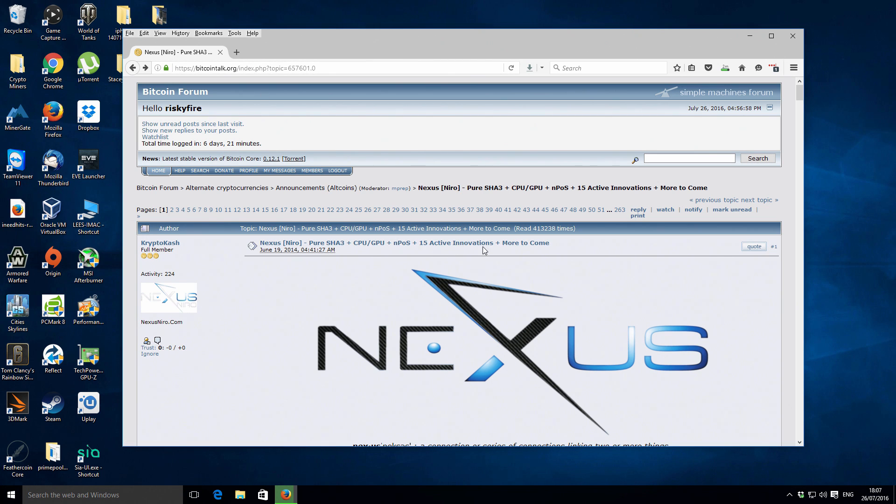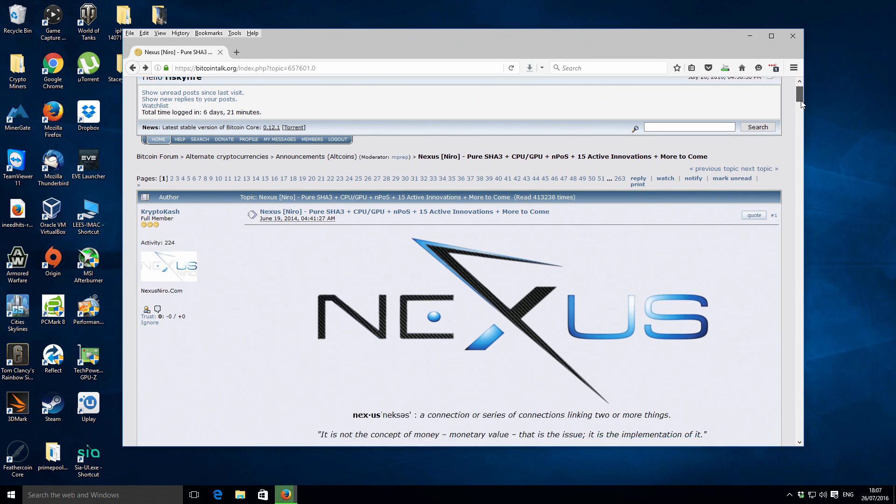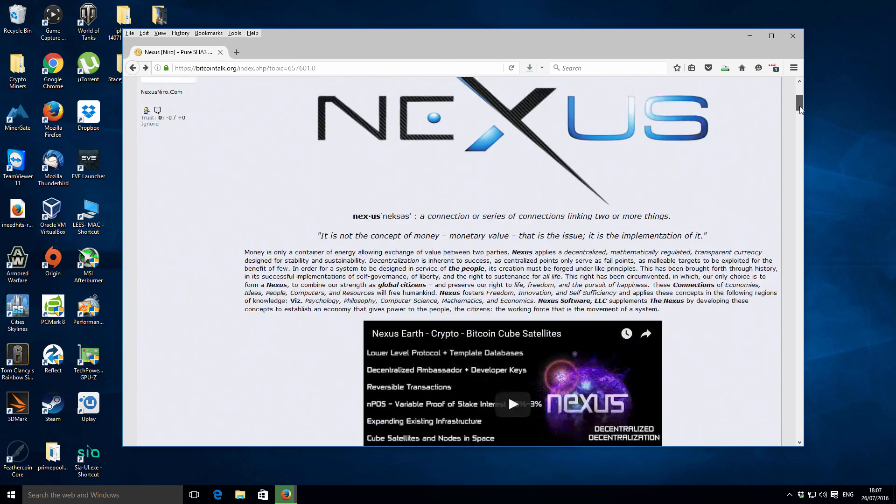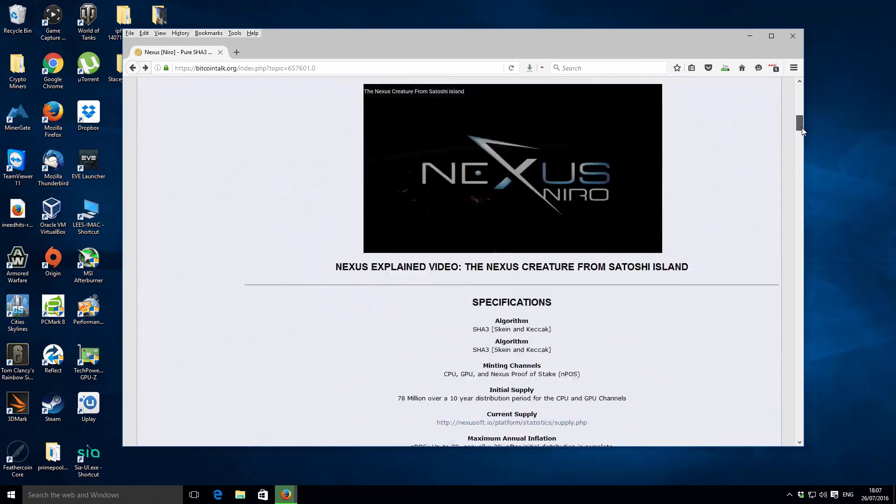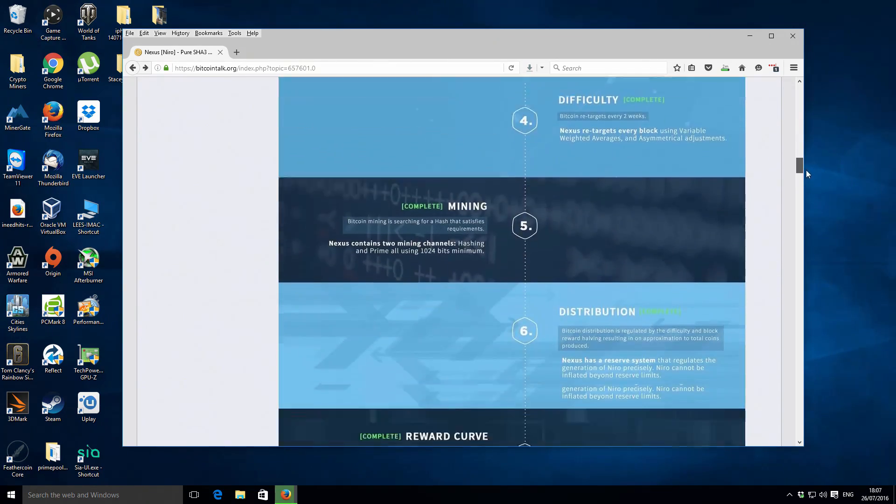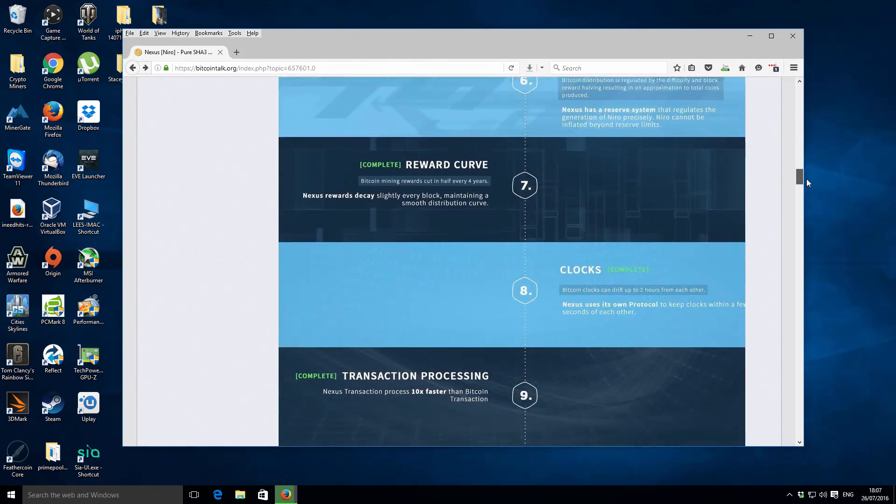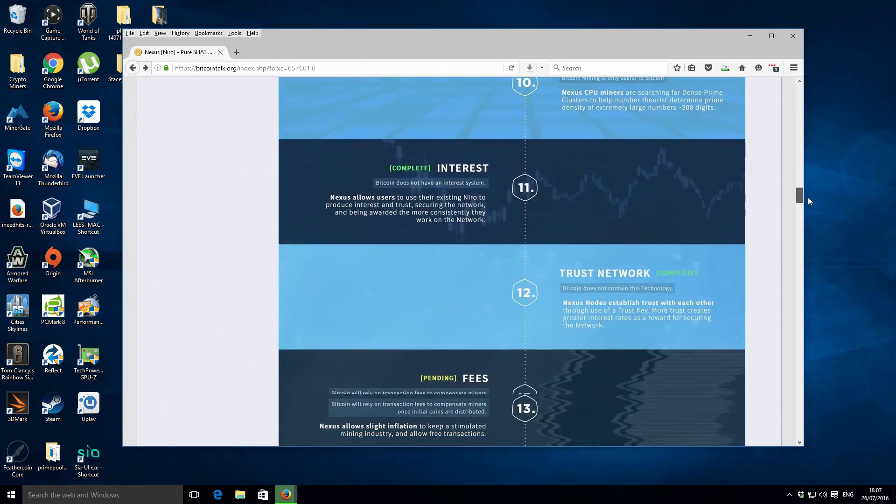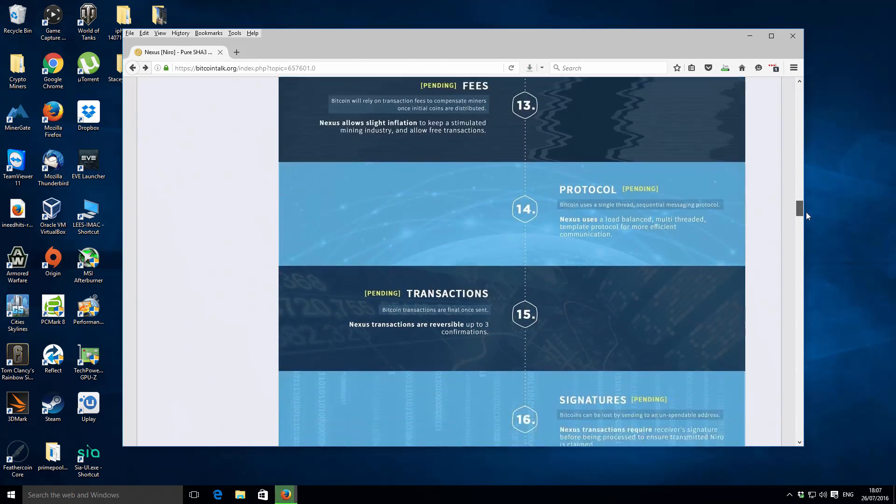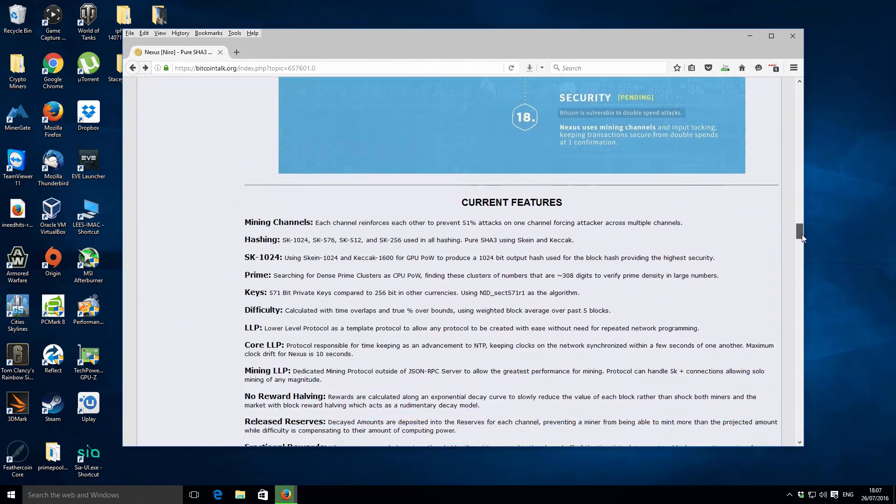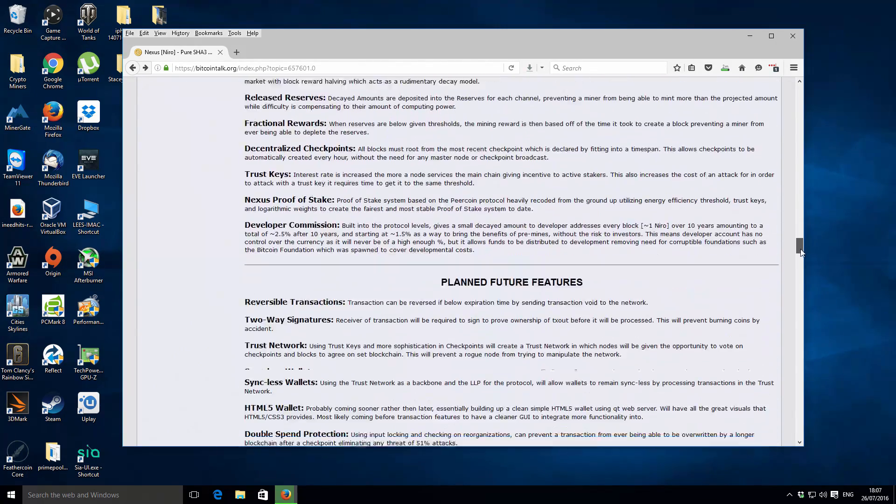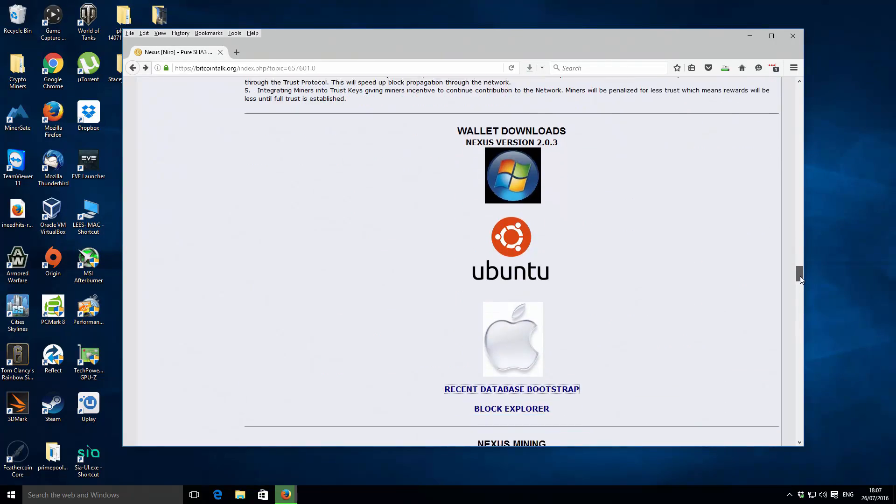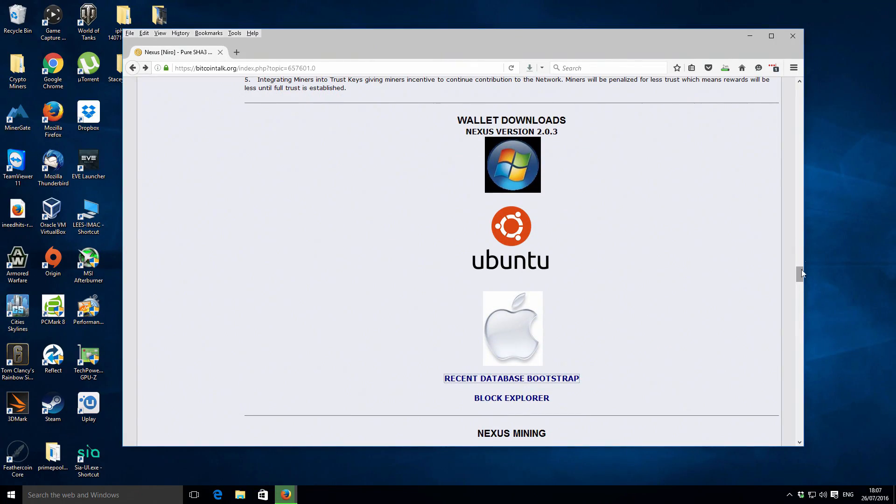Right now in the browser I'm on the Bitcoin talk thread for Nexus. I'll put a link in the video description so you can find this fairly easily. It's just a regular Bitcoin talk thread. If you scroll down quite a bit, the intro is quite long with lots of different features.